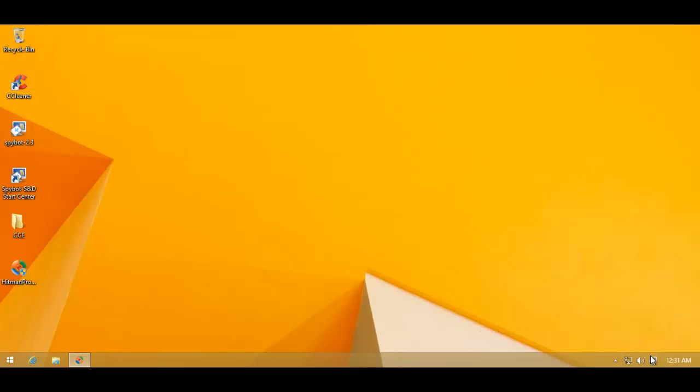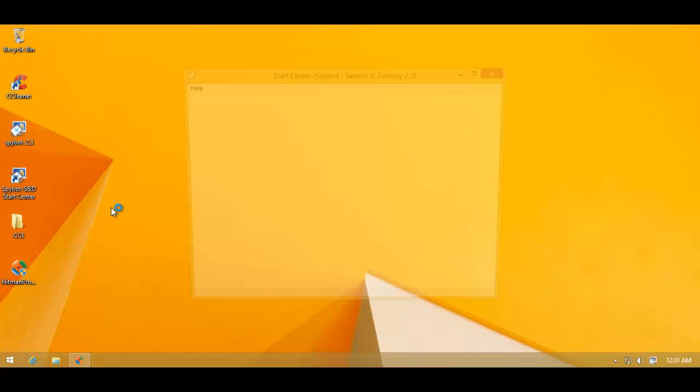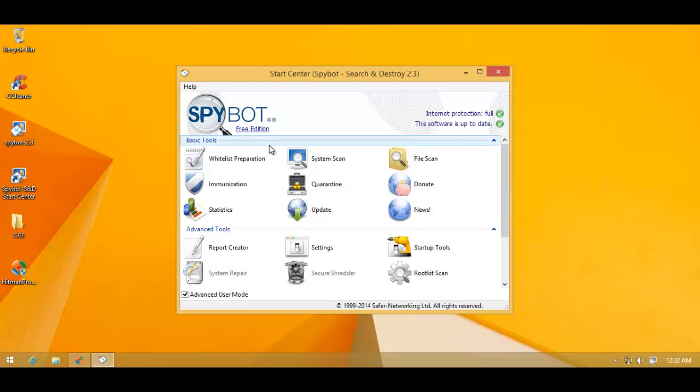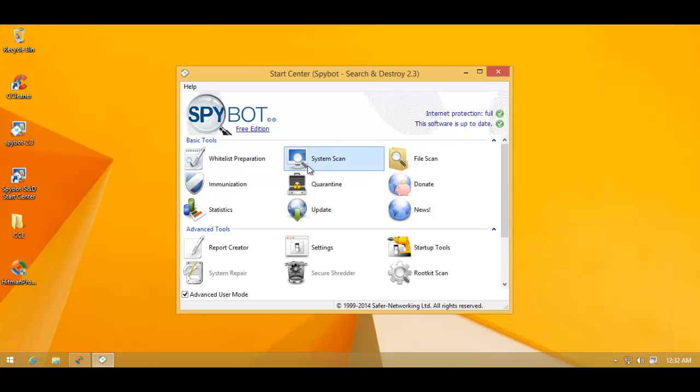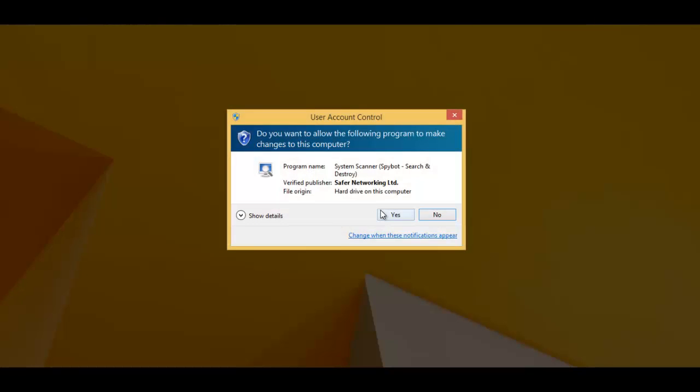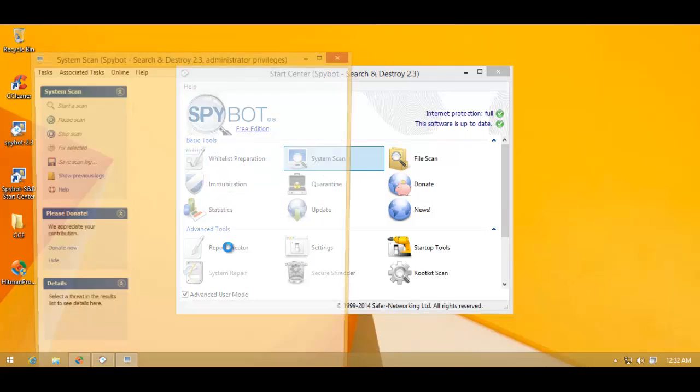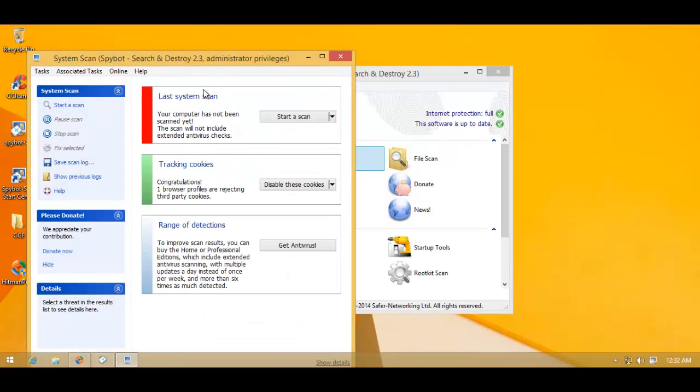So in this test, we'll be using Spybot Search and Destroy. So let's see what it can search and find and ultimately destroy. So I will do a full system scan with this thing. And I will be back whenever this is done. I feel that this is going to take a while.